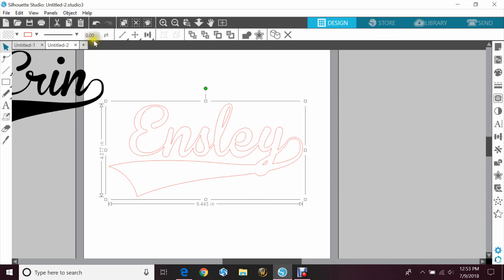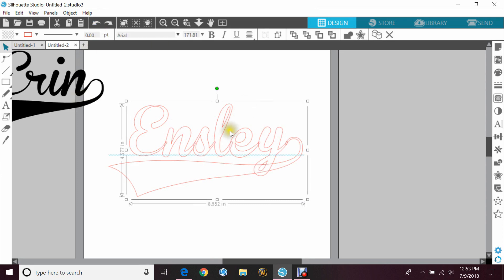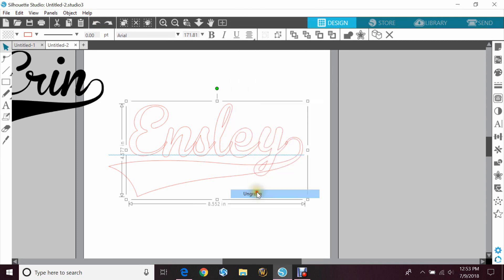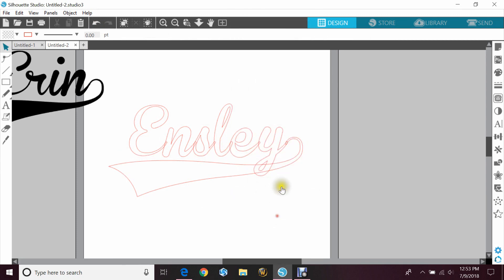So we'll go back and I'll show you how to fix that. You want to right click and hit ungroup, then you want to just highlight your Y or whatever letter has that long tail.